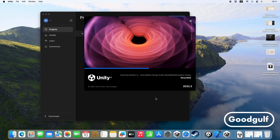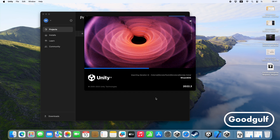There are a few things you need to know up front. You will need an Apple Developer subscription in order to publish an iOS game. It is much easier to create an iOS build using Unity and Xcode on a Mac.